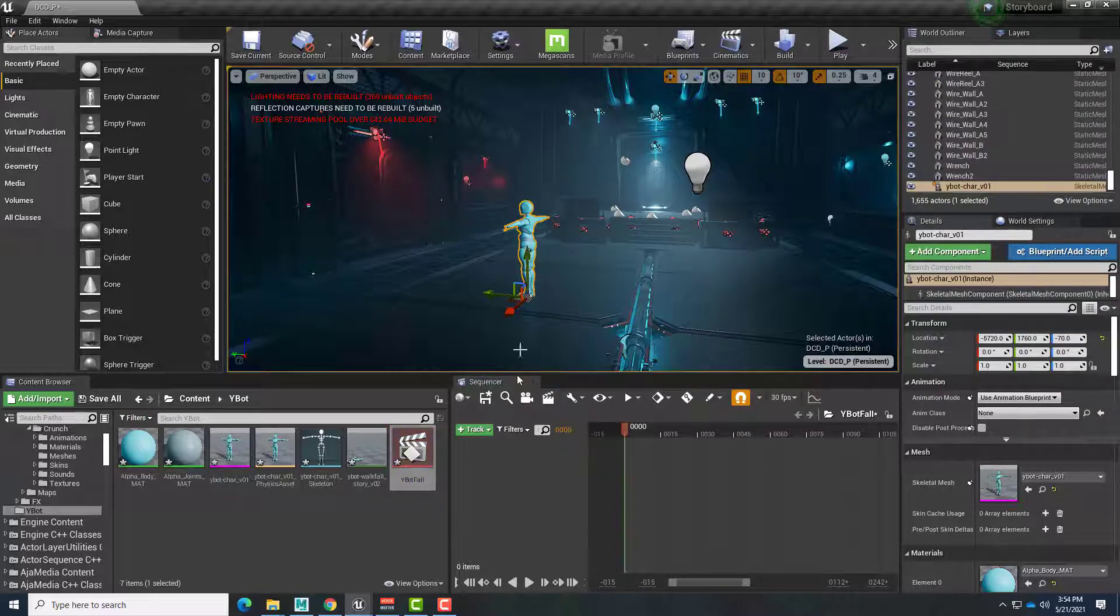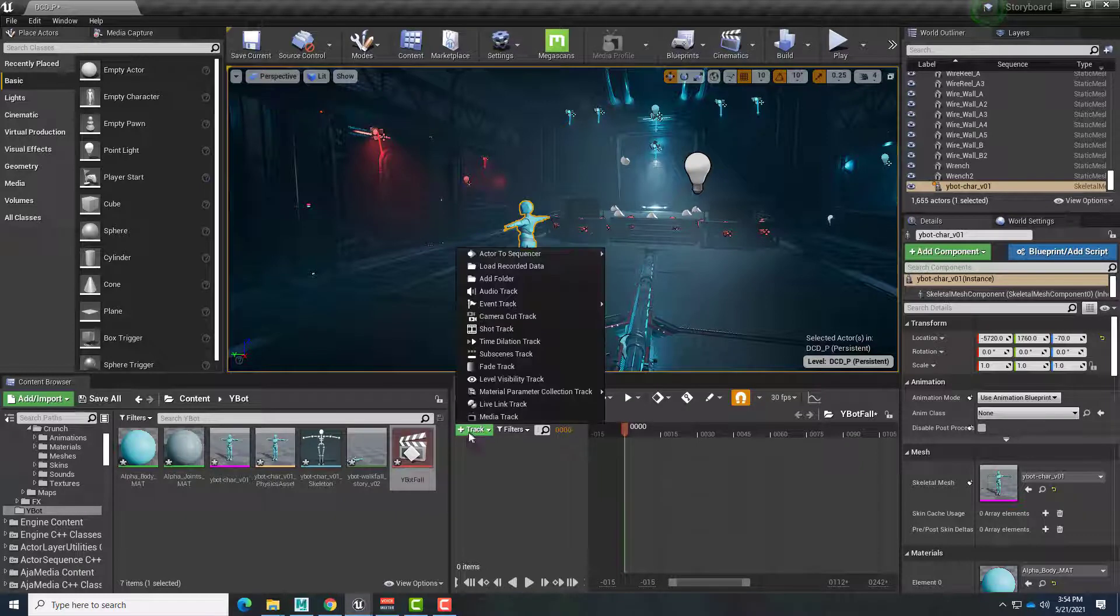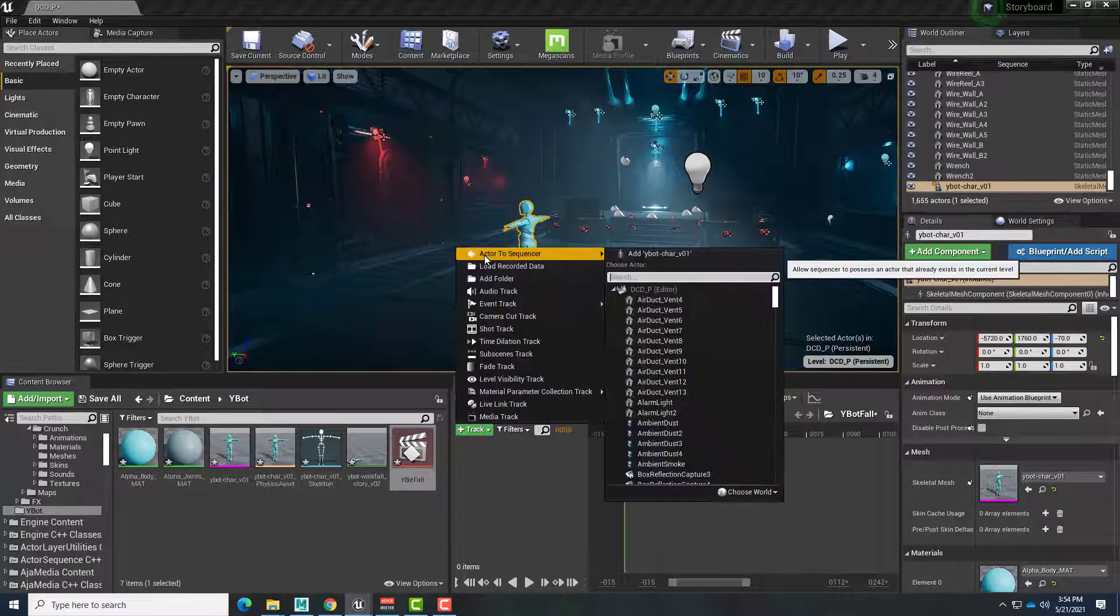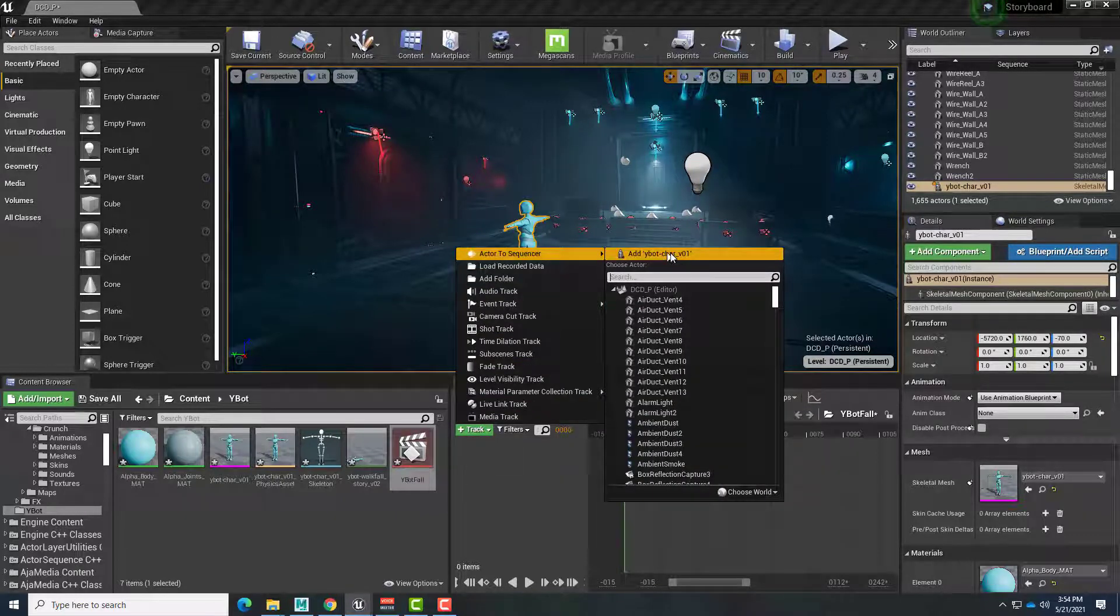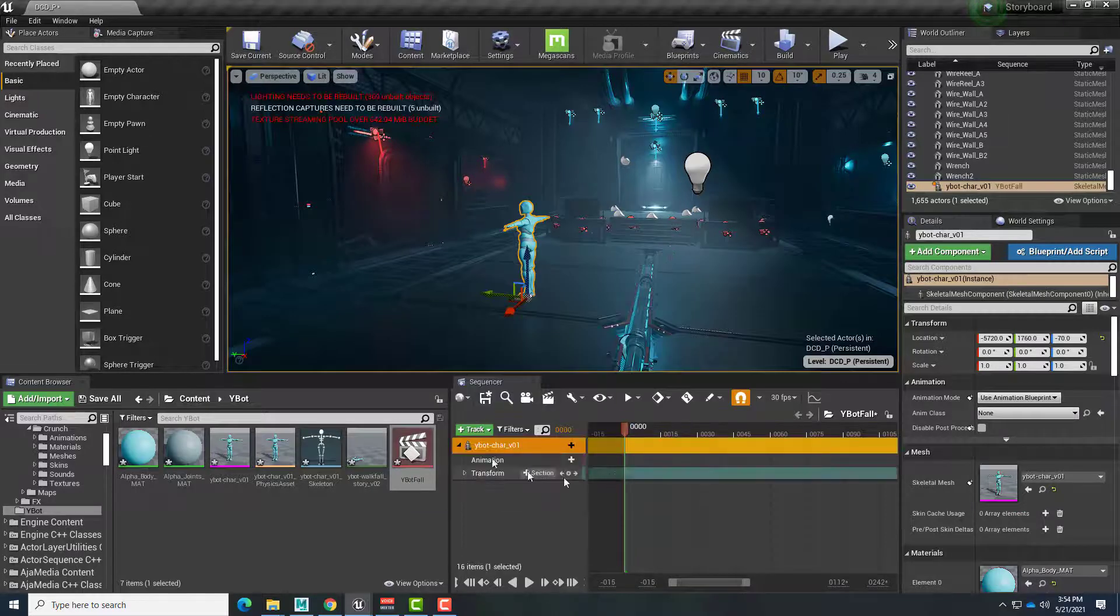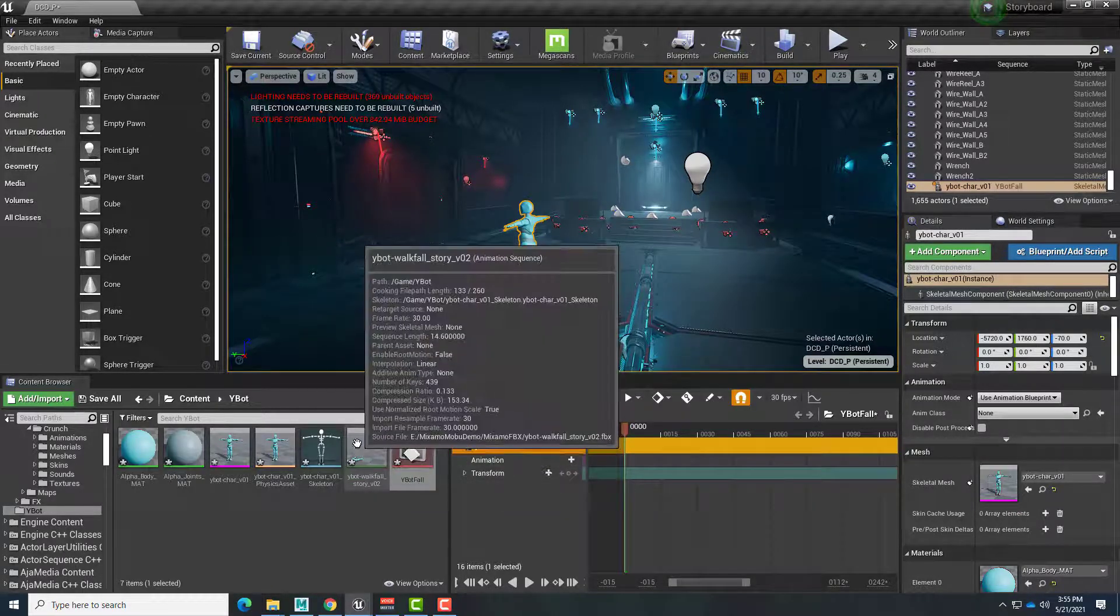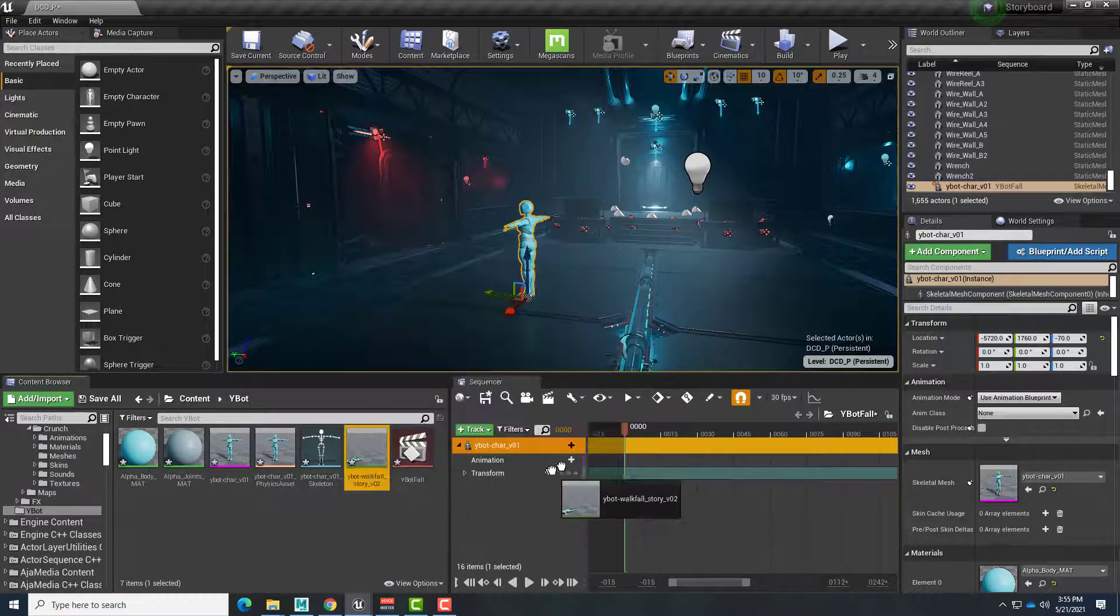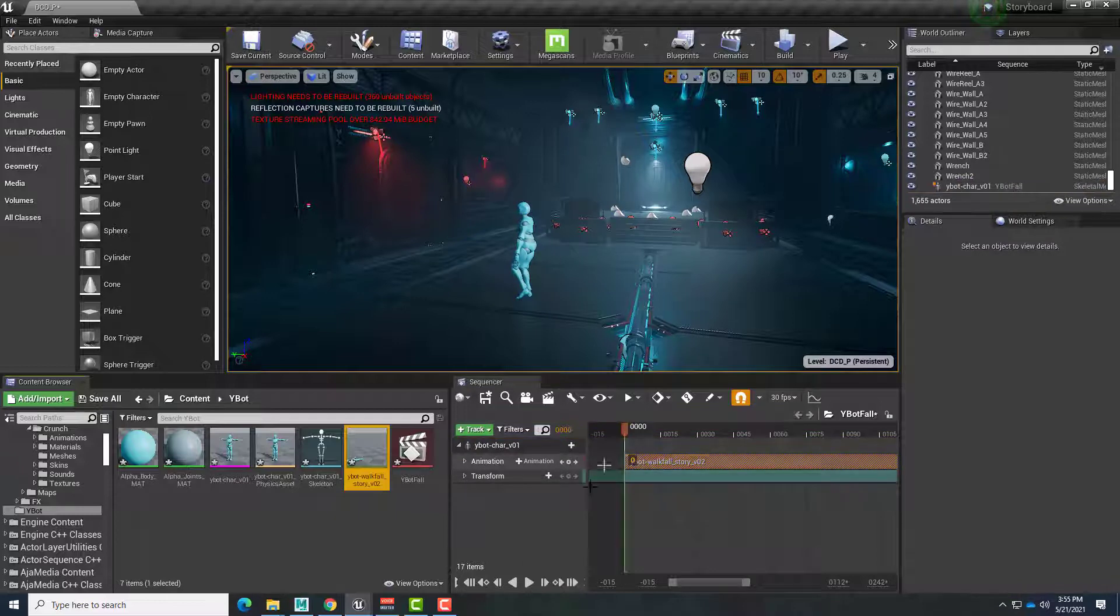The actor is selected in the level. So now I can add a track for it. Choose Actor to Sequencer. And since it's selected, Add to Ybot is right here. And now we have an animation track. So we can just drag and drop the animation into that. And we're almost there.